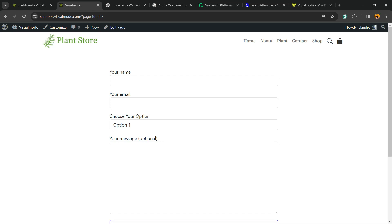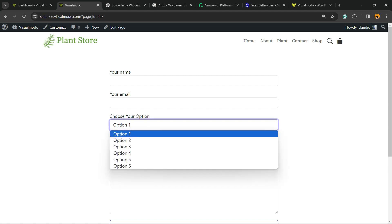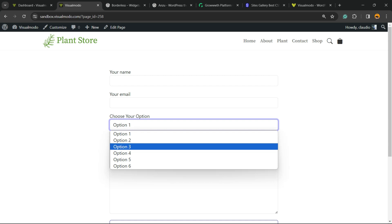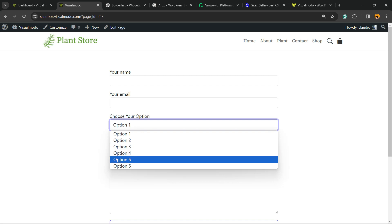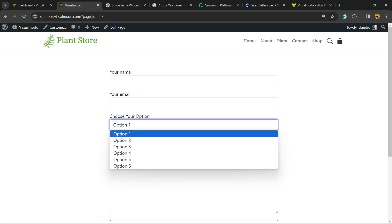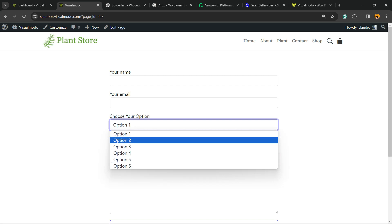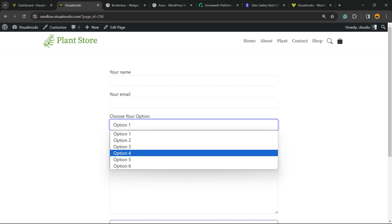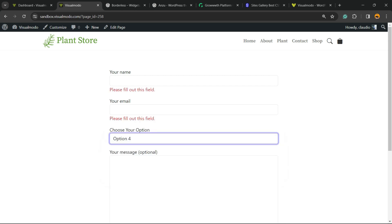What's up guys, here's Claudio from VisualModo WordPress Themes. In today's video, you're going to learn how to create a contact form like this one with multiple options dropdown menu. This is a drop list menu that you can apply into your Contact Form 7 WordPress plugin for free without coding.